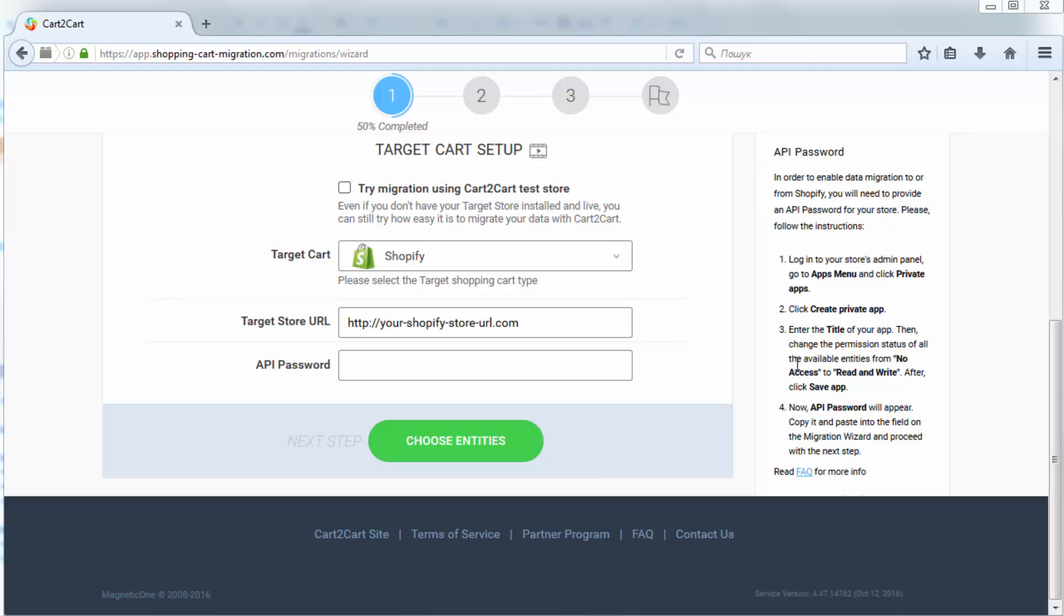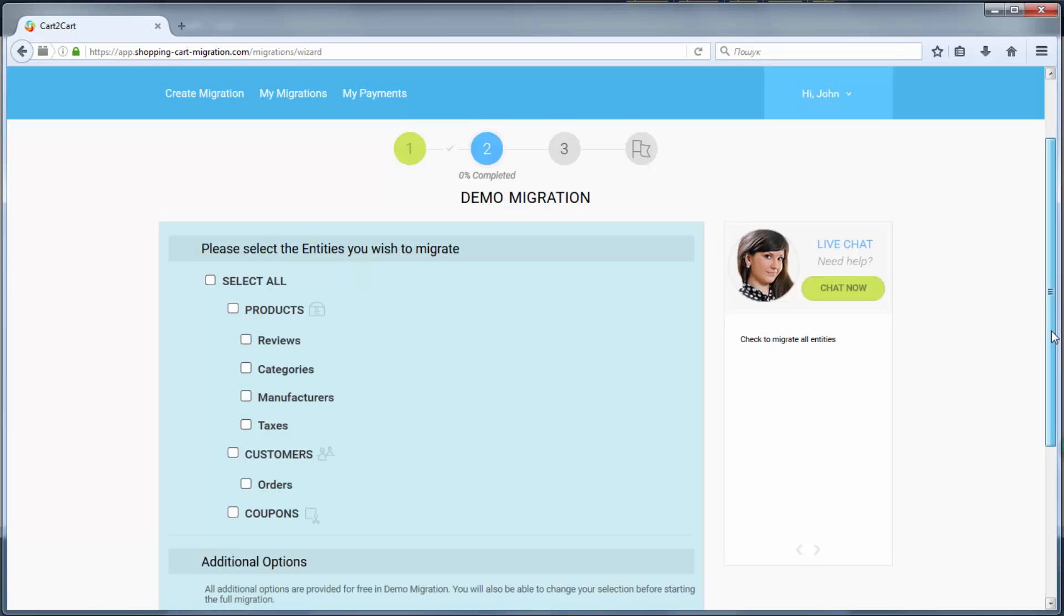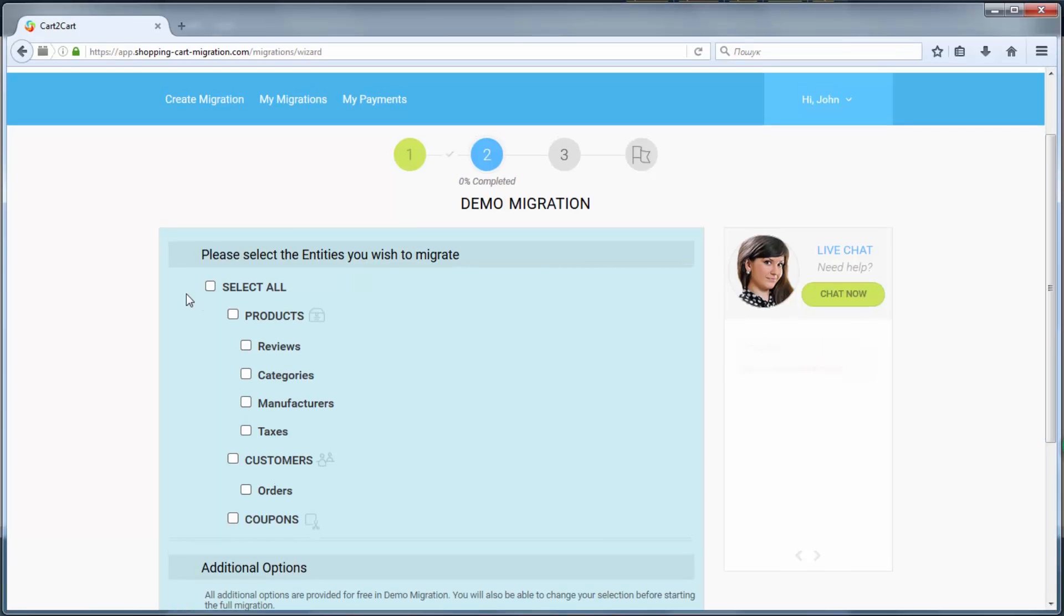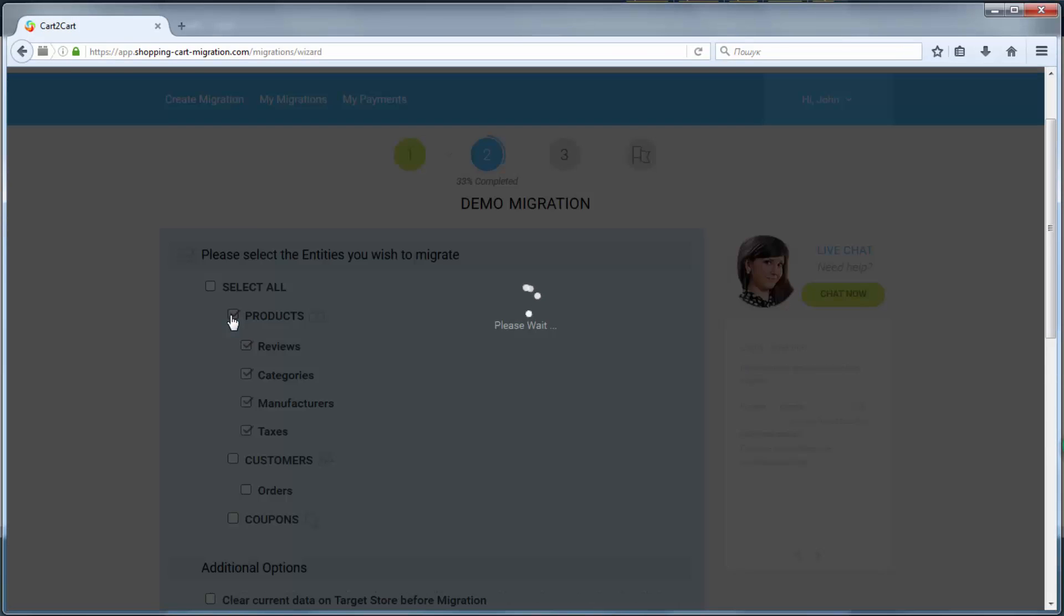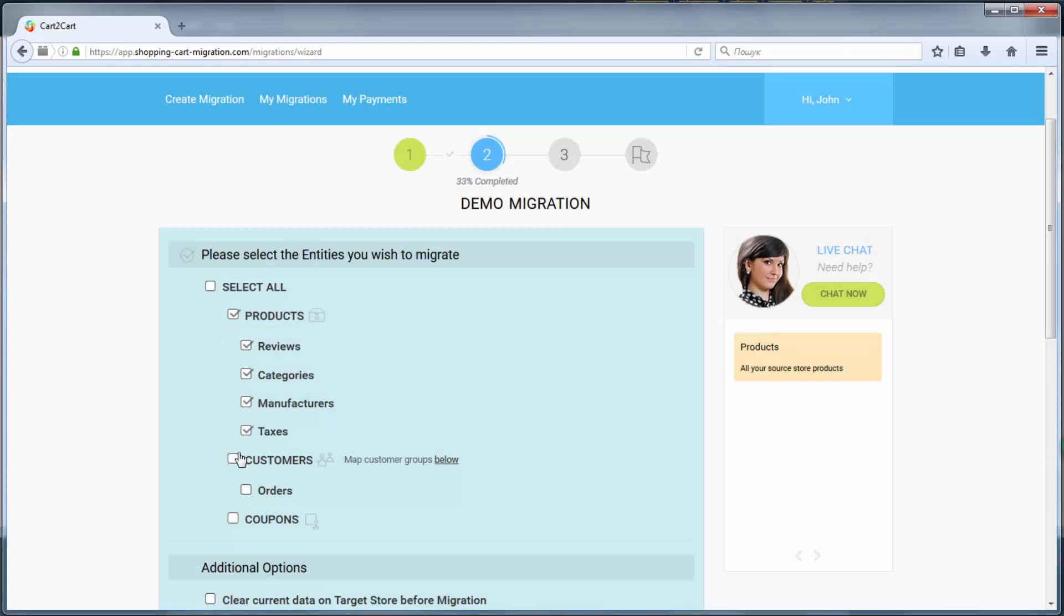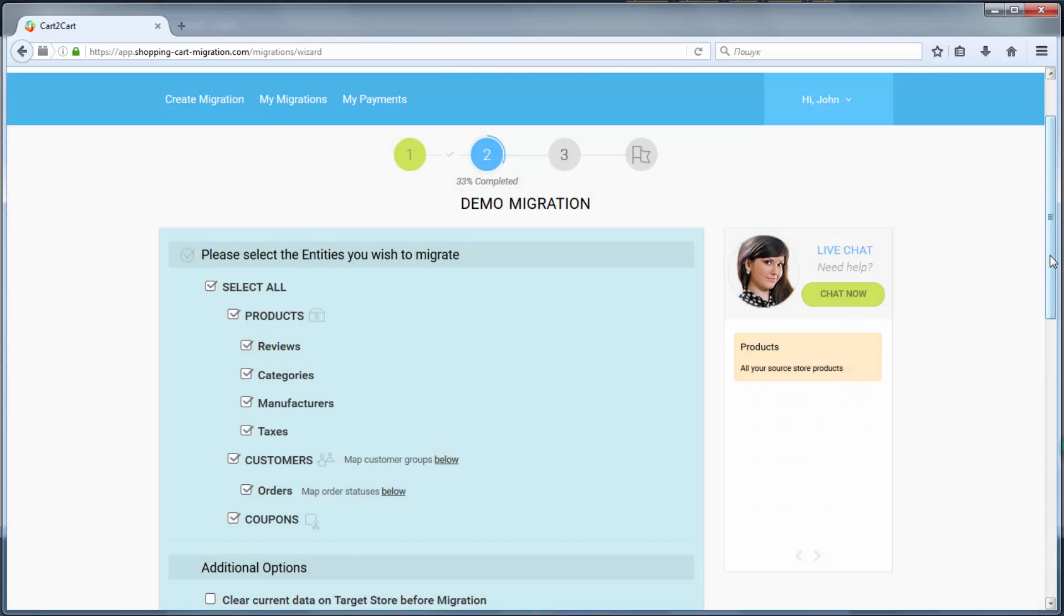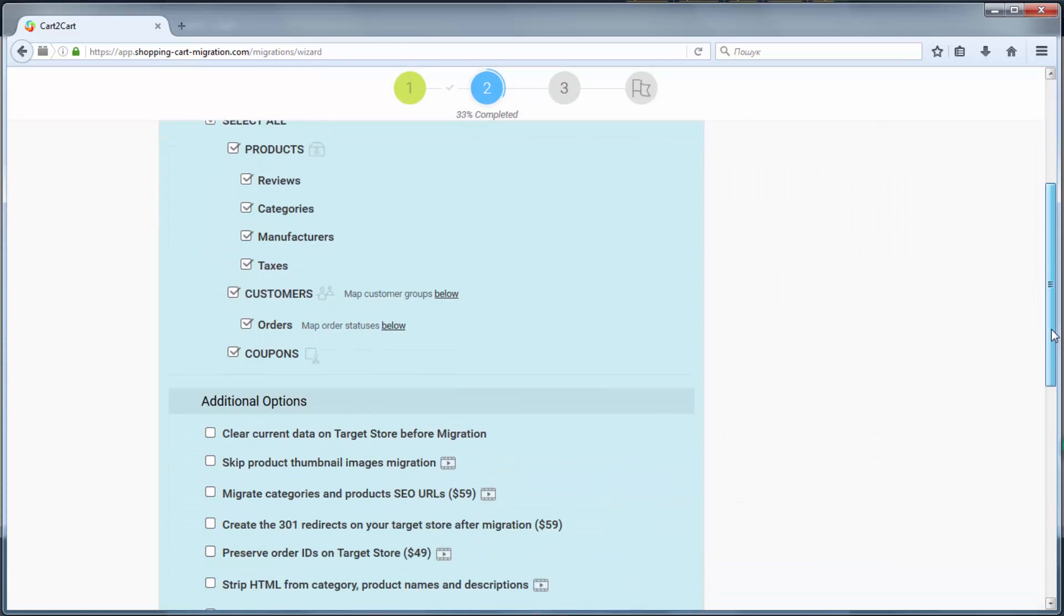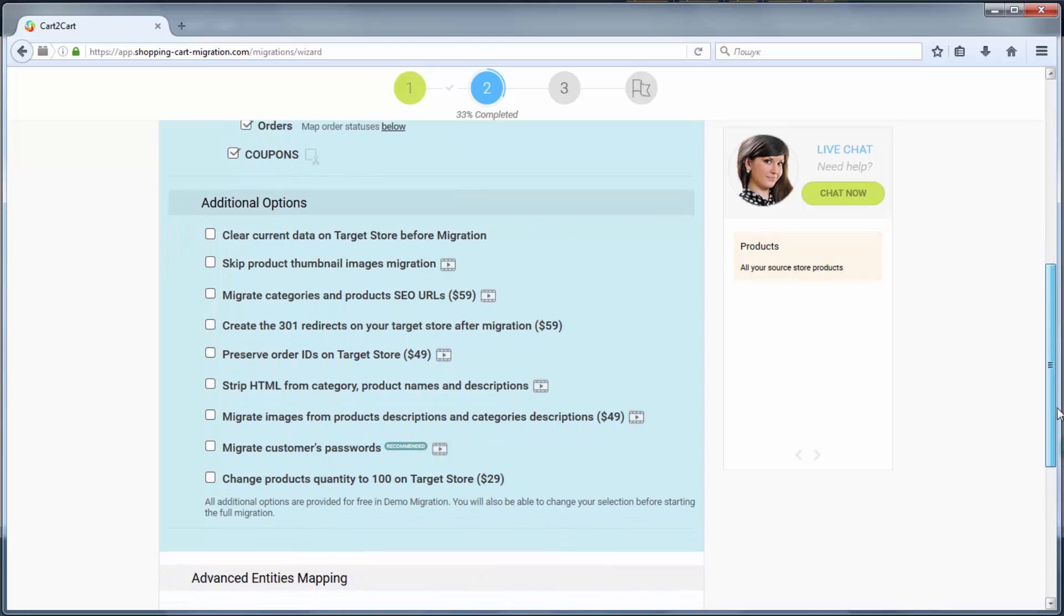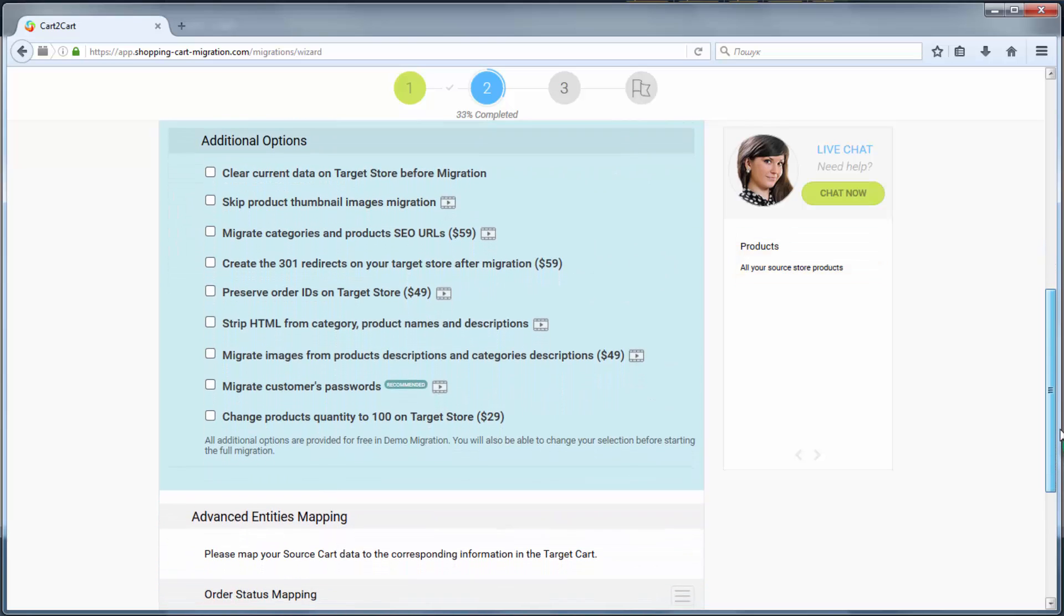Click Choose Entities to proceed. Now you're ready to proceed with selecting the entities you'd like to migrate. Those can either be only certain entities or everything altogether. I'm going to check all the entities.